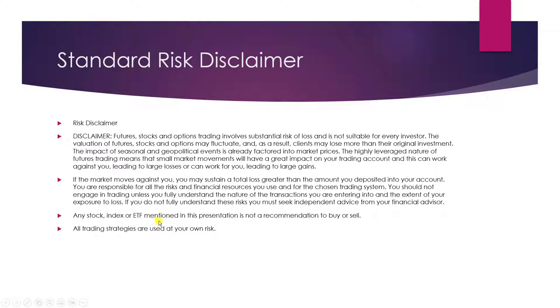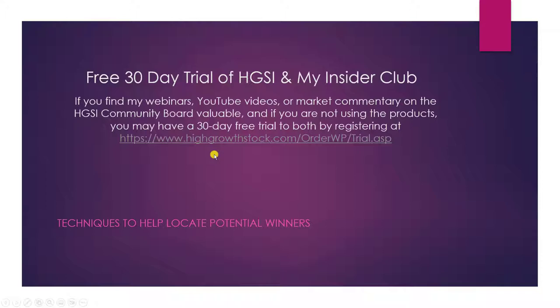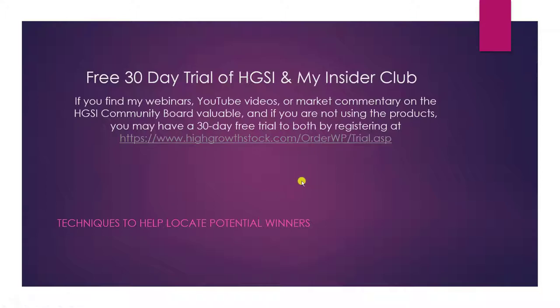As usual, any stock index or ETF mentioned in this presentation is not a recommendation to buy or sell. All trading strategies are at your own risk. If you don't have HTSI, you should get the trial version. Give it a try so you can use some of these techniques that I demonstrate. You can go to the website at HighGrowthStock.com and find a link to the trial. No credit card is required. You can try it out for 30 days.